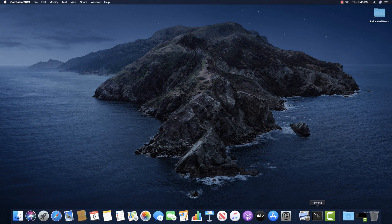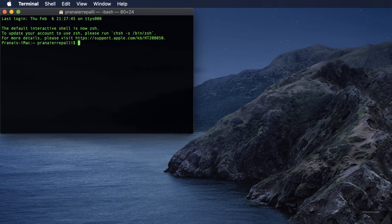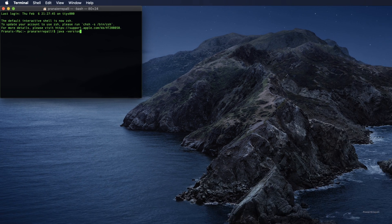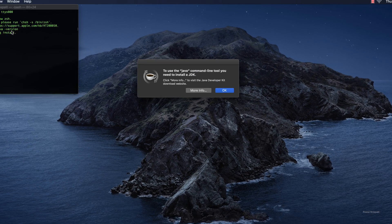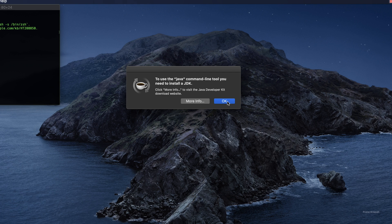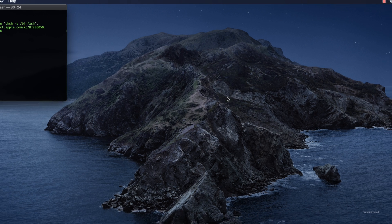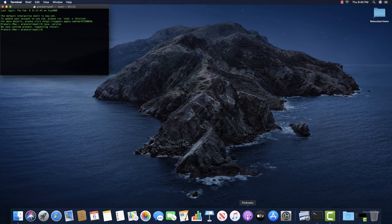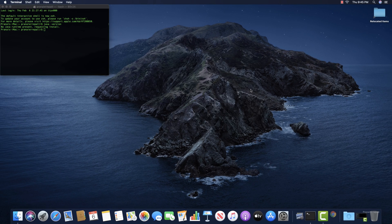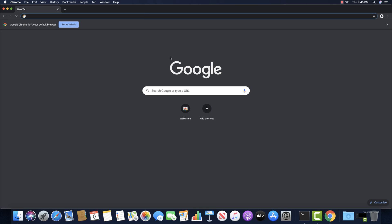So let's get right into it. Open the terminal on your Mac OS. Type the command java-version. If Java is not installed on your Mac OS, you see this pop-up. Click on OK. Let us install it now.